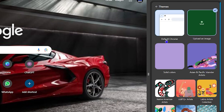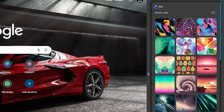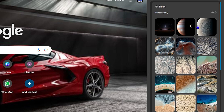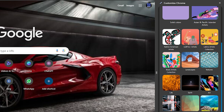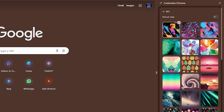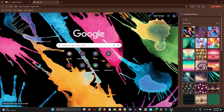From there you have a bunch of different options. You can select one from the different categories — you can go ahead and choose between different options like Earth, Texture, Art, basically whatever you want. Once you find something you can click on it and it will change your background.